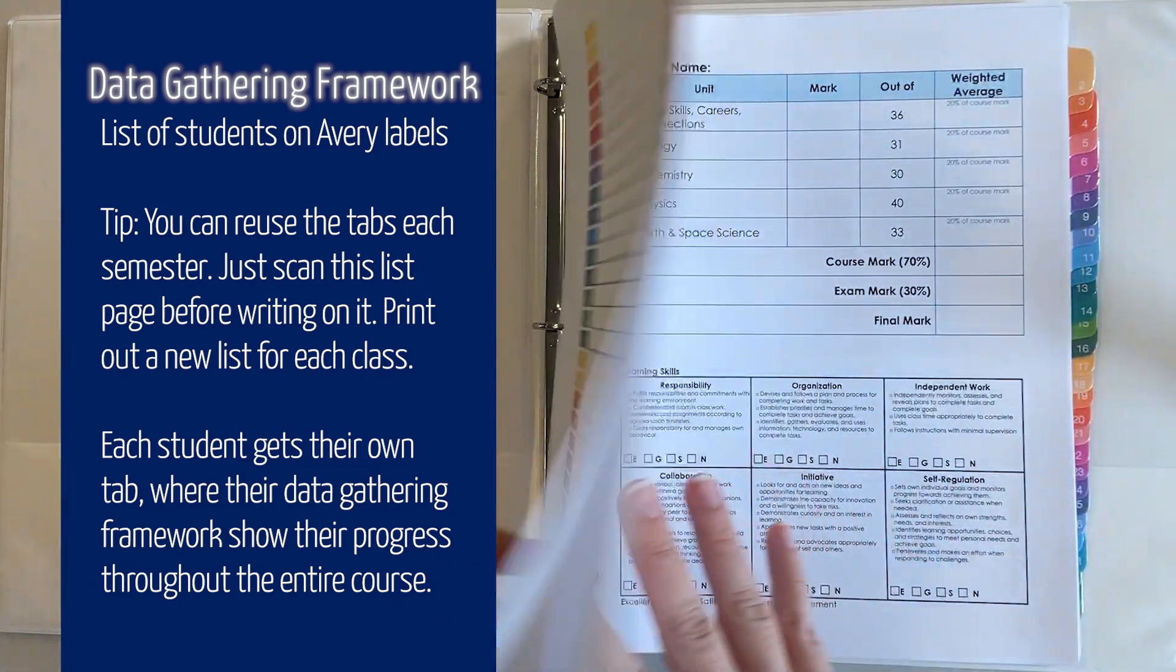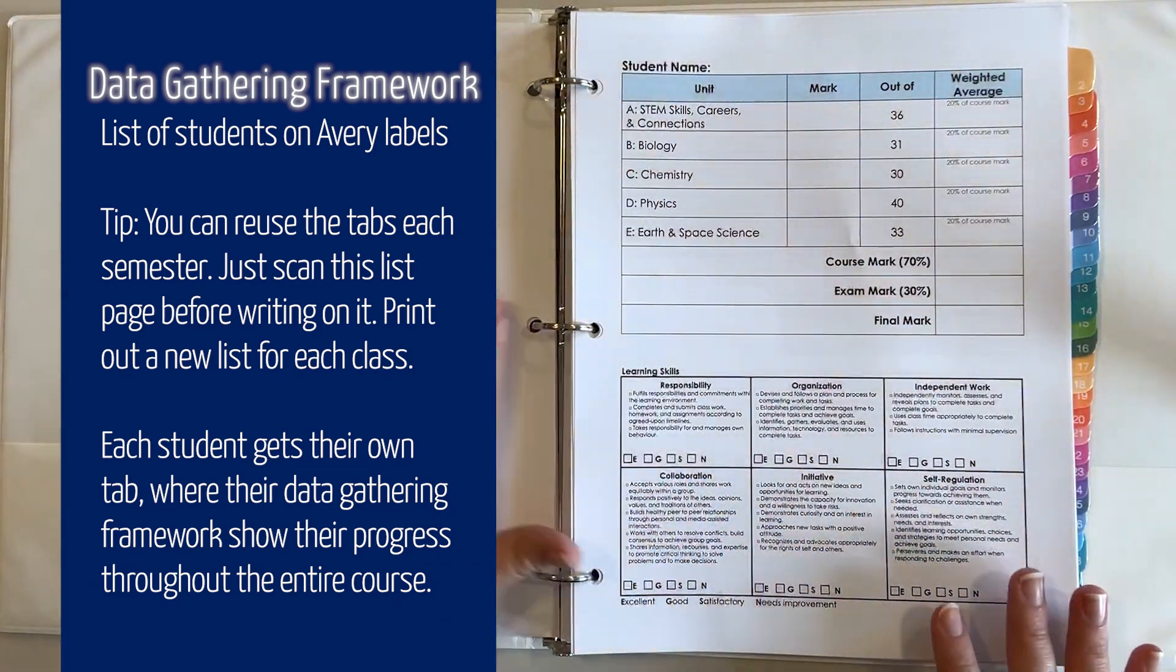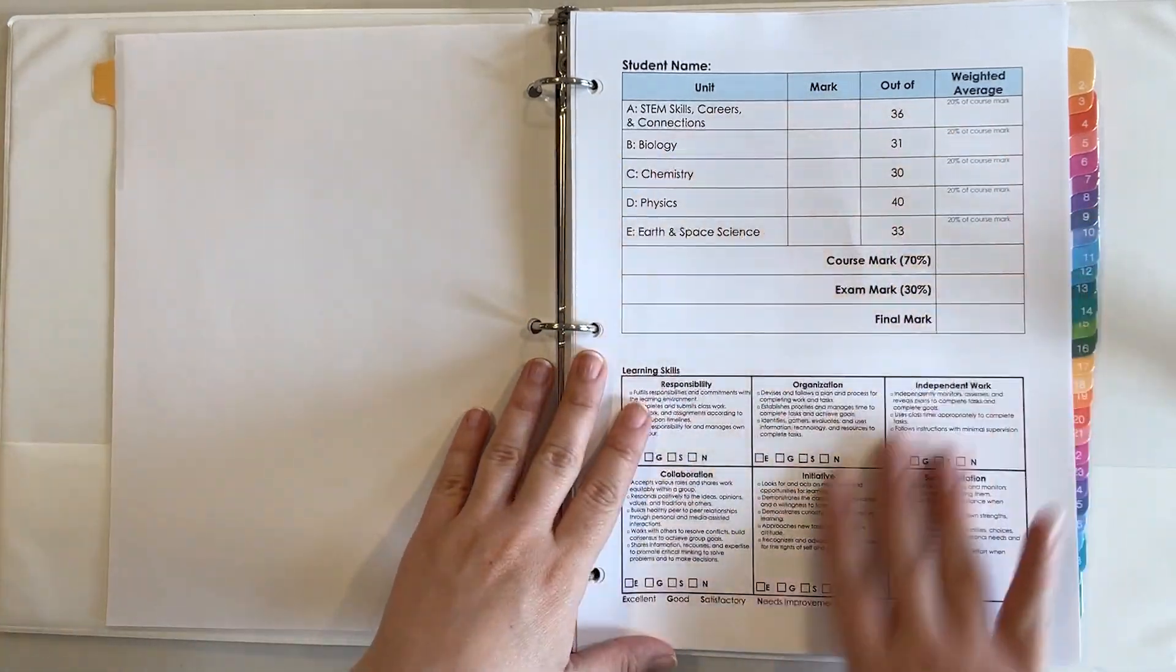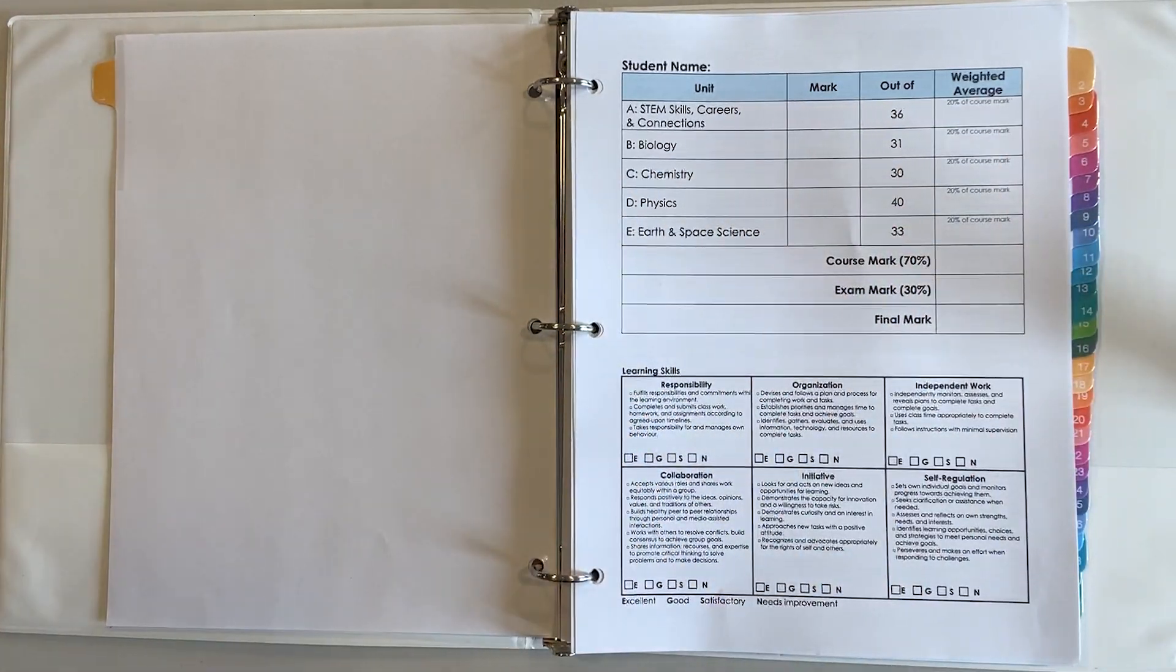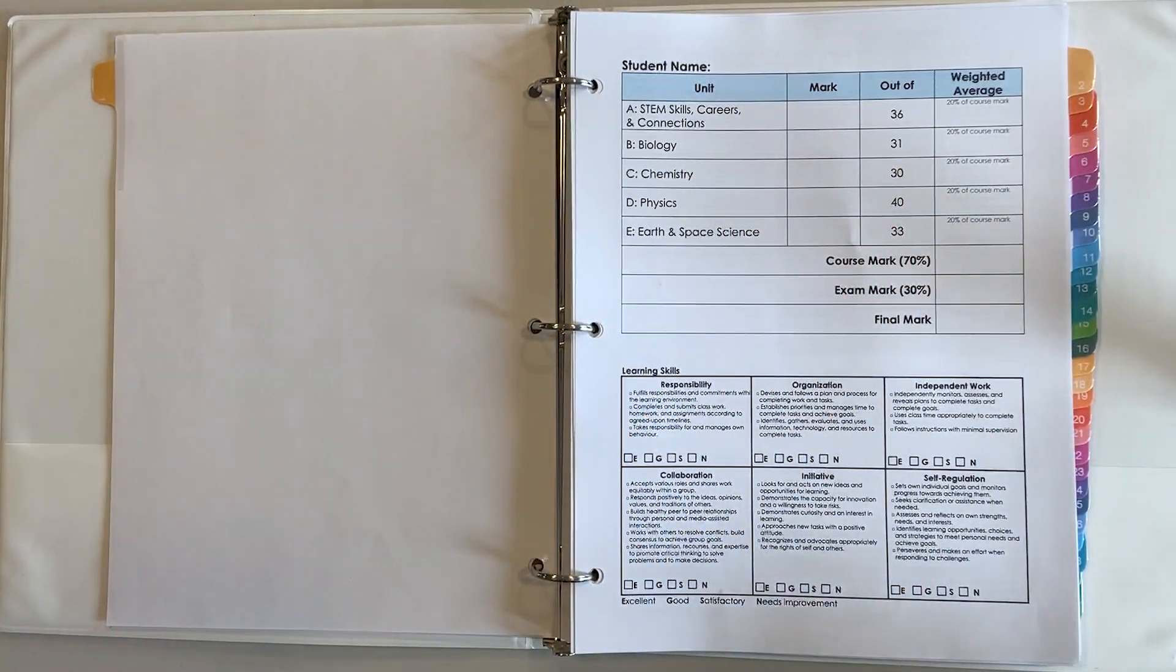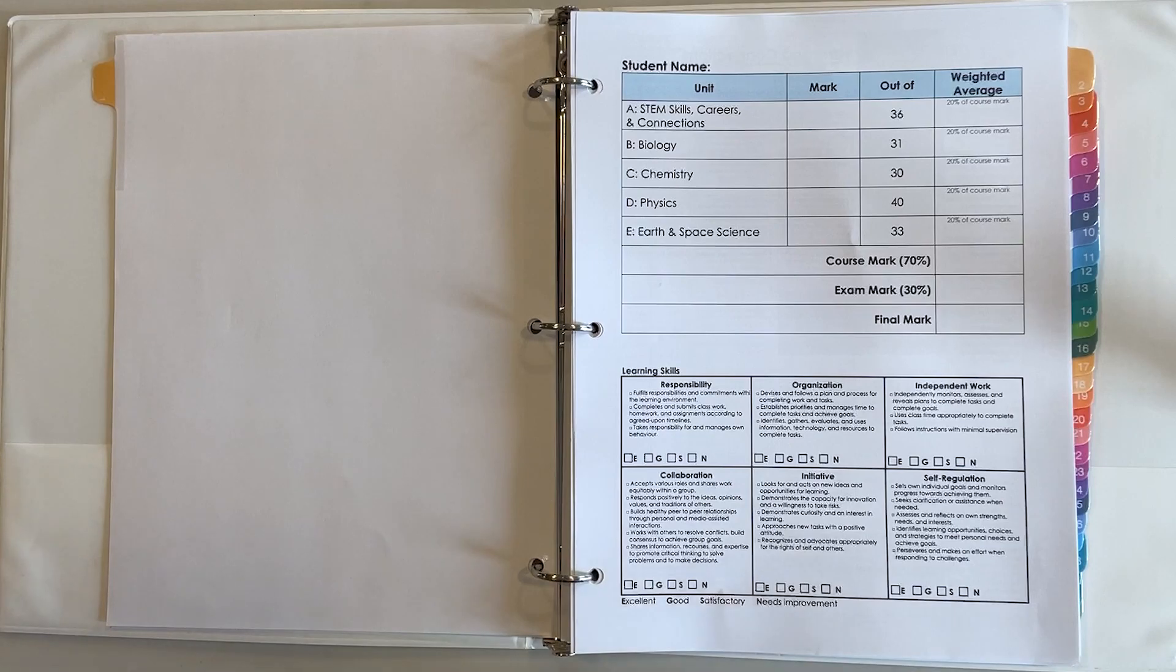Within each tab students have this whole breakdown. Now this is my copy, they'll also have a copy in their own binders.